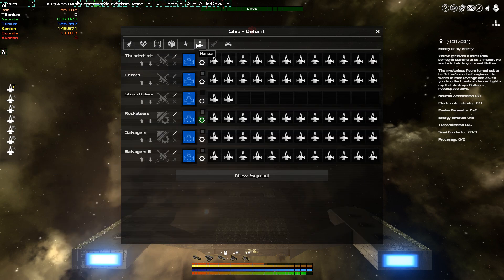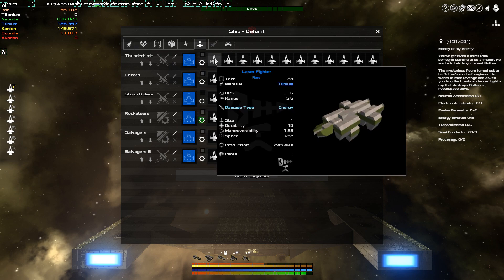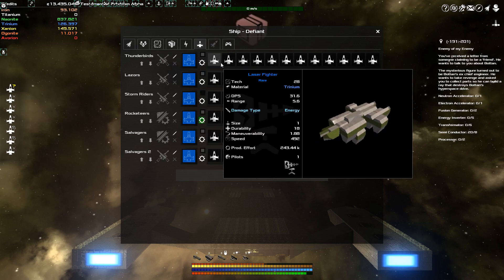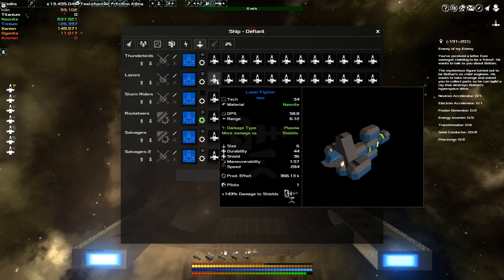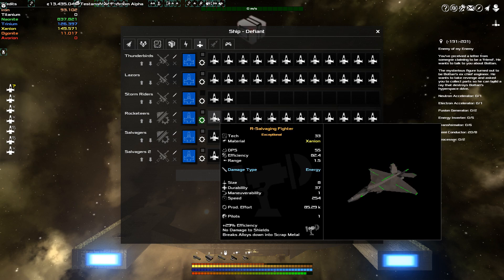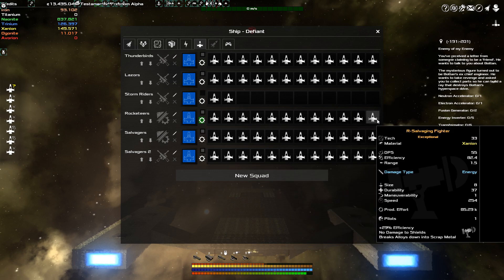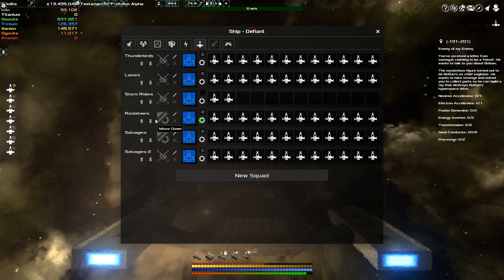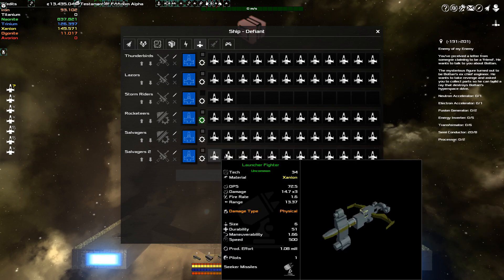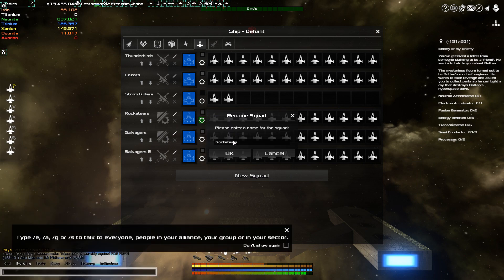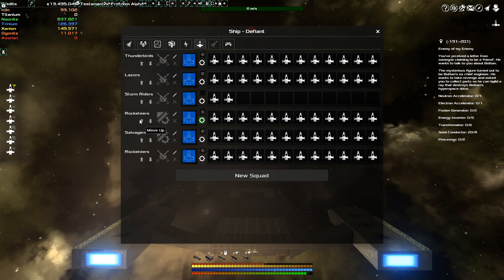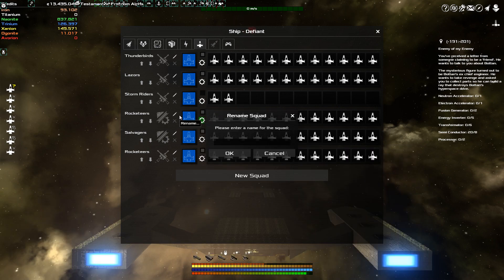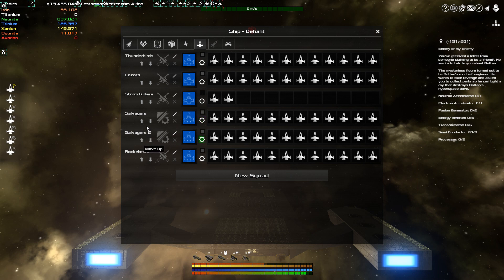To assist me, I also have hangar with fighters. I have the thunderbirds, as I've named them, which are laser fighters. I have the lazors, which are laser fighters, but better versions. I have the storm riders, which are units which use electric, yeah, which use lightning. I have a couple of rocketeers, as I like to call them. These are salvaging fighters. Actually, they're not supposed to be salvaging fighters. These are, ah, right, these are the rocketeers. I misnamed those. These are the rocketeers. And this is another wing of salvagers. Salvagers 2.